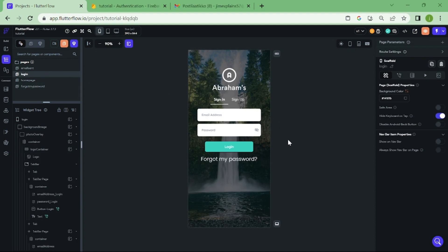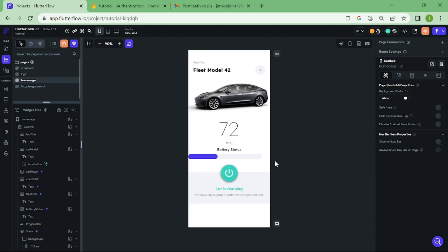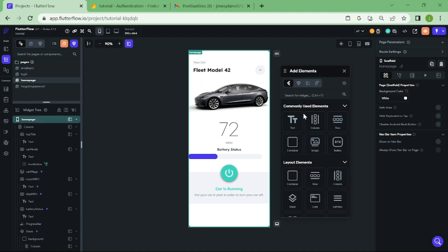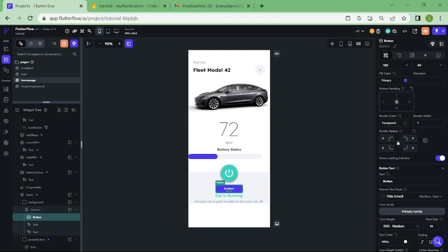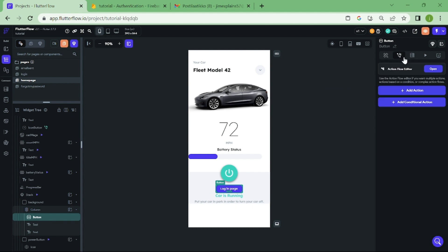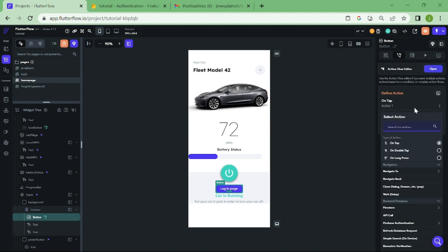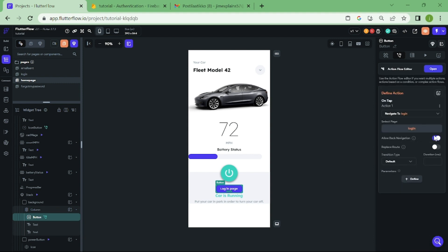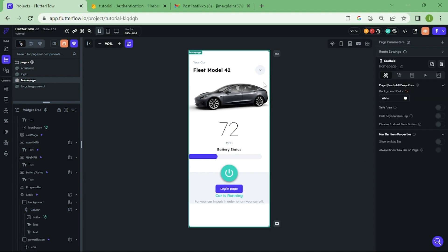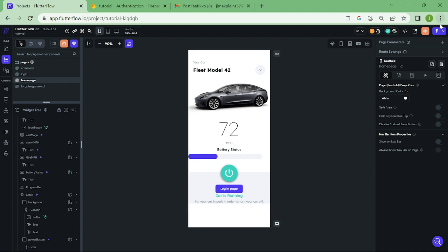Now, because flutter flow remembers our login, we need to create button to go back to our login page in order to test this. We are finally ready to test this.